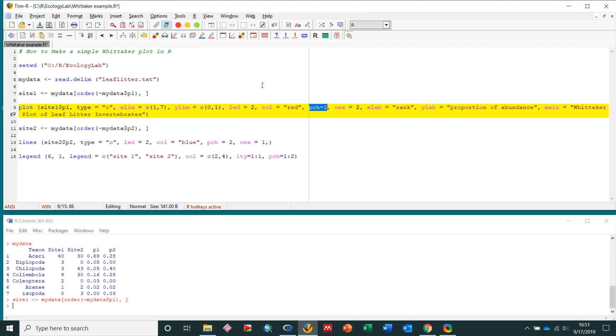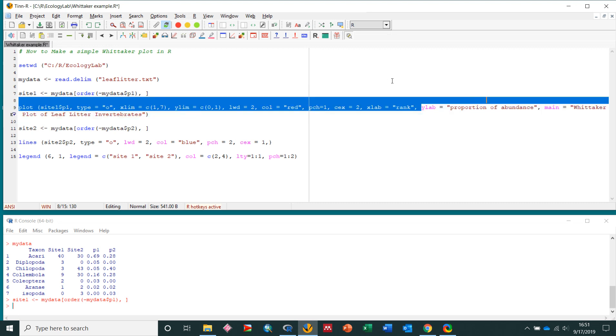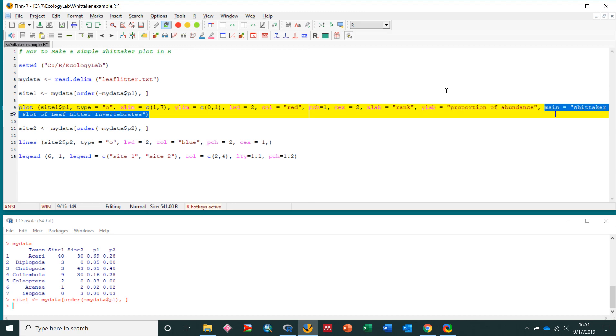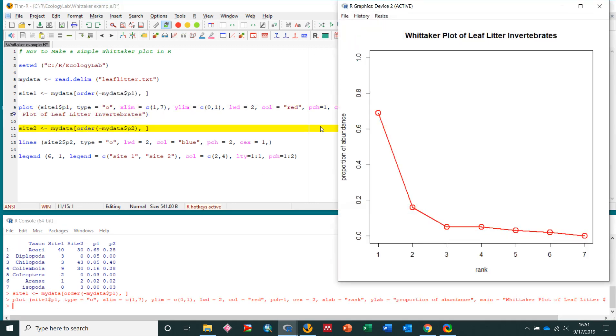This is going to make the color of the line red. This is going to make a point character of shape 1, which I think is an open circle. This is going to set the size of those open circles. This is the label for x, so my x axis I want labeled as rank. Y label, I want labeled as proportion of abundance. And then I have a main label, Whitaker plot, leaf litter, invertebrates. So let's send that line to r and see what happens. So we do that, and then our graph pops up. So here's our Whitaker plot, this looks great. 7 taxa, they're ranked in order with the highest here going down.